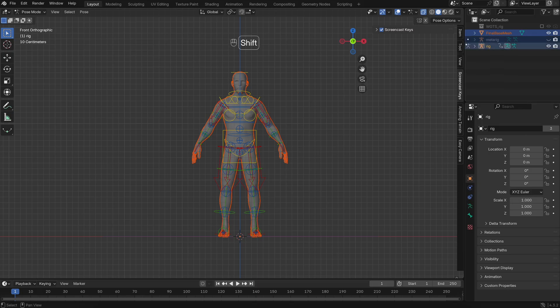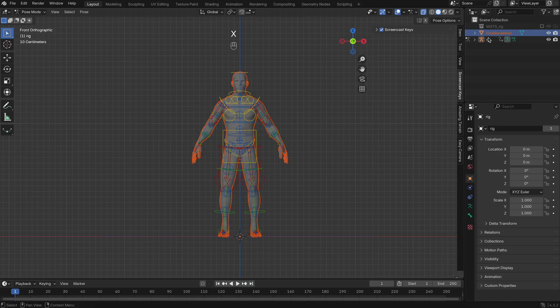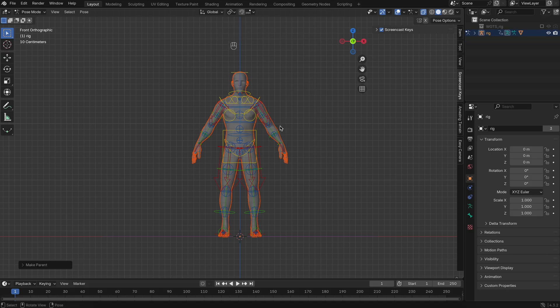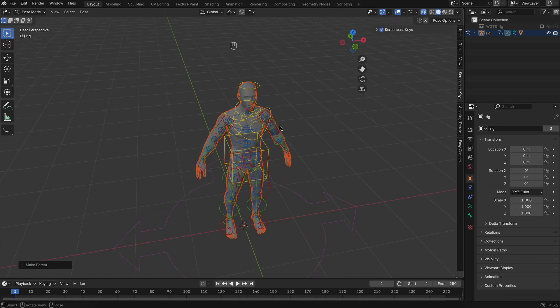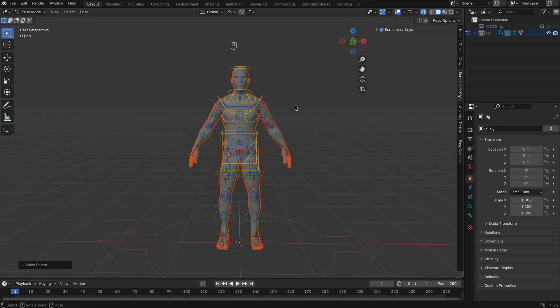Finally, it's time to connect the mesh to the new rig. In Object Mode, select the mesh first, then Shift-Select the new Rigify armature. Press Command-P, or Control-P on Windows, and choose With Automatic Weights. This automatically binds the mesh to the rig using weight painting.